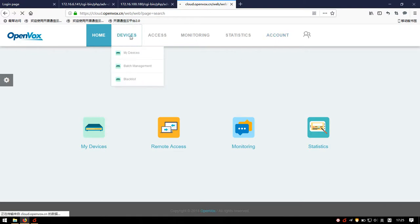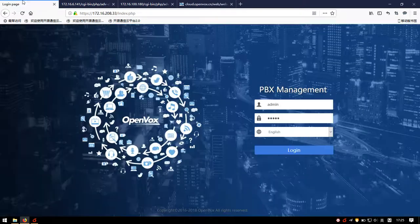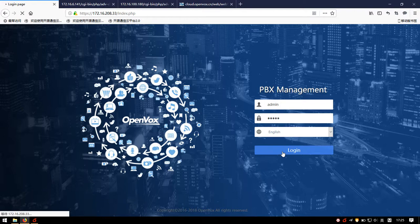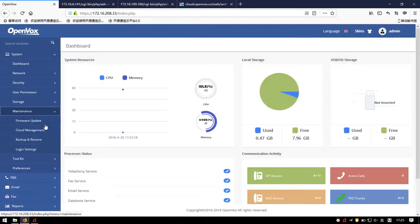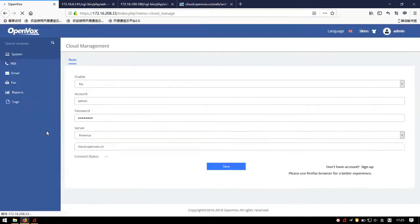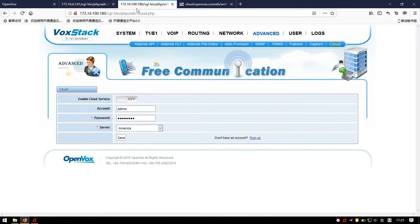In my Devices page, we can't see any devices yet. So next I will show you how to connect OpenWorks devices to the cloud platform. Firstly, enter the user interface of the device and go to the configuration page. As mentioned above, our cloud management platform supports UC-Series IP PBX, wireless gateways, and DGW-Series E1T1 Digital Gateway.